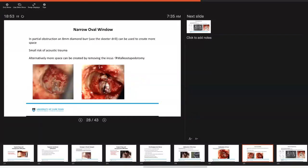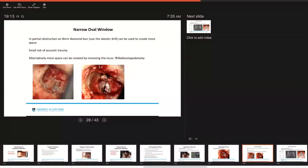If you encounter a very narrow oval window, if it's partially obstructed, you can use an 0.8 millimeter diamond burr, for example the skeeter drill, and that can allow you to create a little bit more space. There is of course a small risk of acoustic trauma. Alternatively, you could also create more space by removing the incus but then proceeding to do a malleostapedotomy.